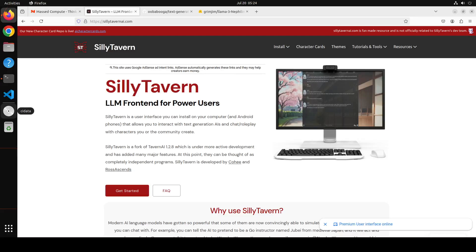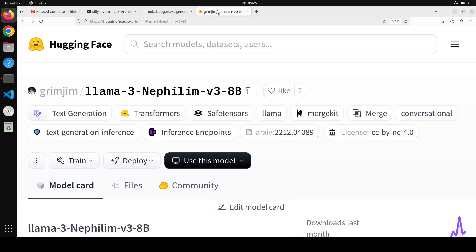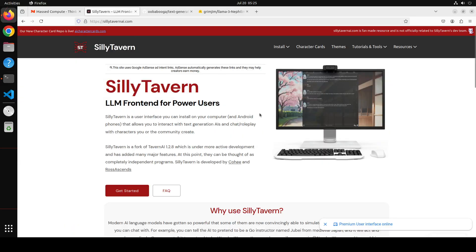Hello guys, welcome to the channel. In this video I'm going to show you how to install SillyTavern, which is a front end for large language models, and then integrate it with a backend like oobabooga text generation web UI, and then do a roleplay with any model. We'll be using the new model Llama 3 Nephilim version 3, 8 billion.